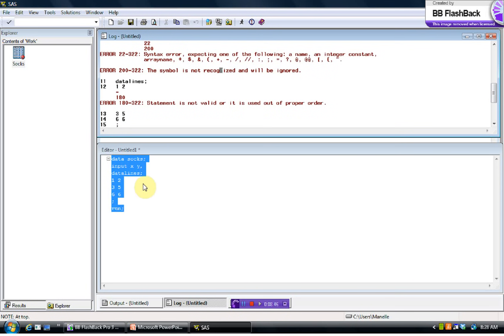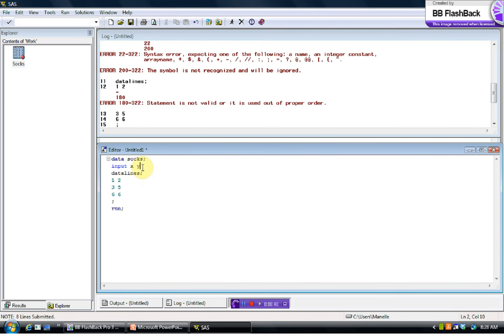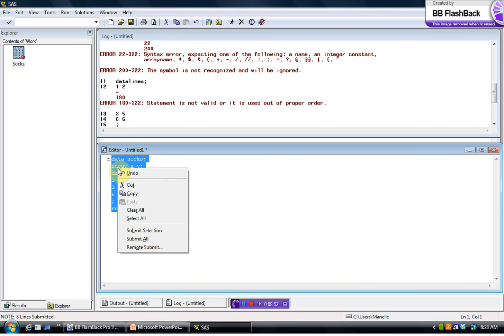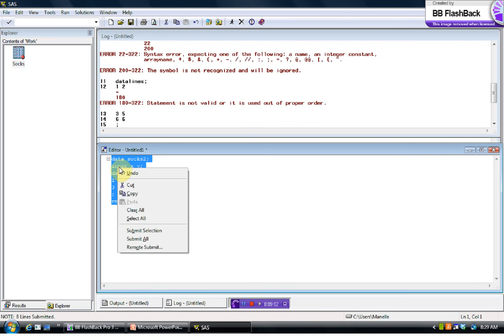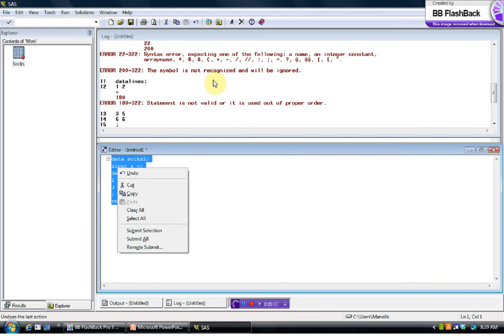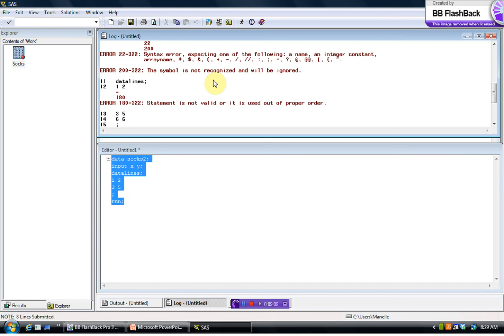So let's fix that. And we'll put that back to a semicolon. Run it again just to show you. Actually, let's call this socks2 and change our data just a little bit. Just to show you how easy it is. We'll be doing a lot of just altering code that we've already written as we're learning SAS.